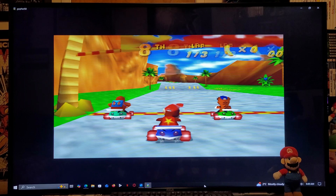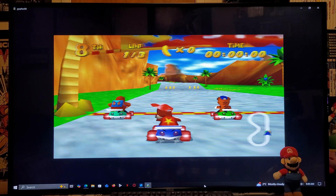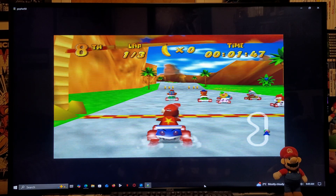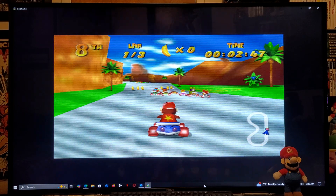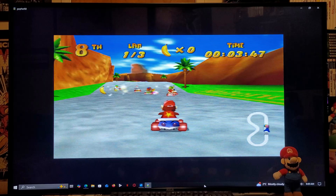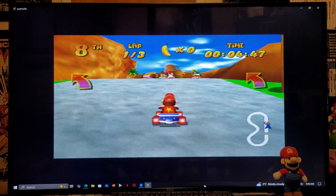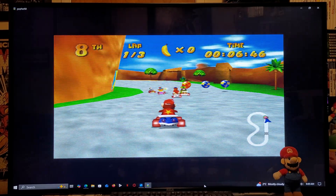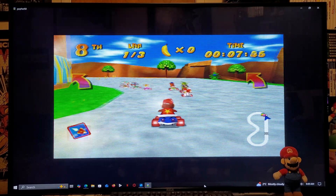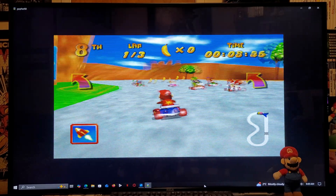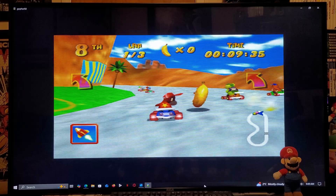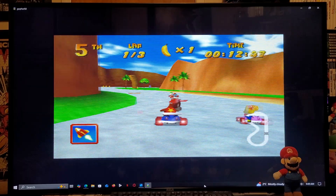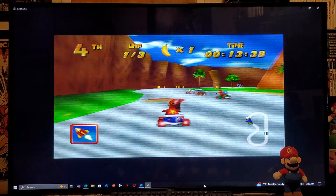So there you go guys — that is the Gopher 64 Nintendo 64 emulator for Windows PC. And like I said, this is also going to be available for Linux. I'm going to be leaving you all the links that you're going to need in the pinned comment of the video.